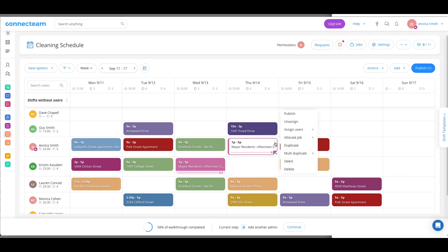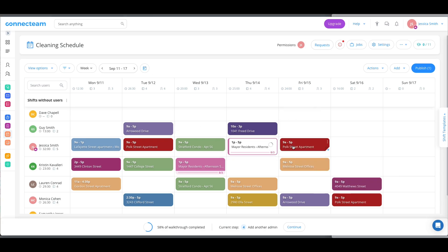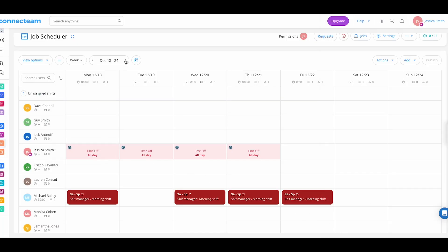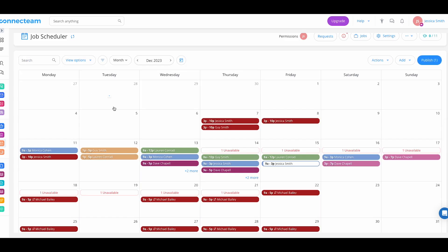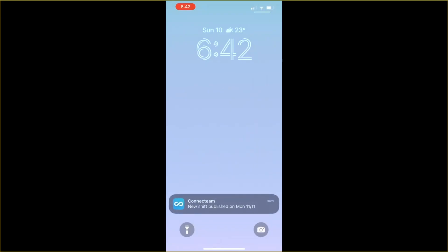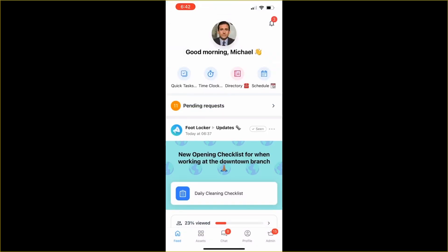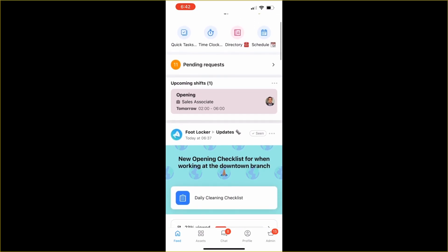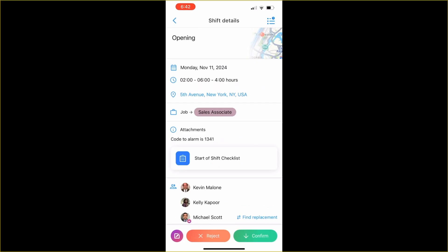Scheduling starts with understanding your business demand — whether that's the number of employees needed at a retail store during peak hours, or the number of jobs that need to be completed during that week. With Connect Team, you can look at past schedules, import templates, and factor in job requirements to ensure the right number of shifts are planned for the right time. The app is also really easy to use, which is great because a lot of employees in these fields aren't necessarily tech savvy, so it's good to have something simple that everyone can use.